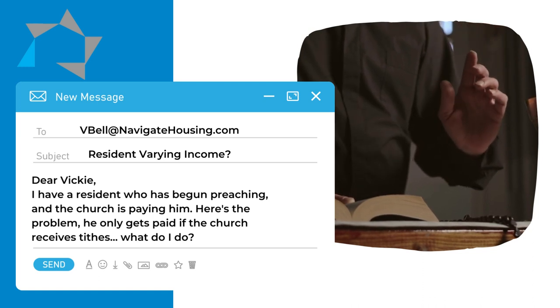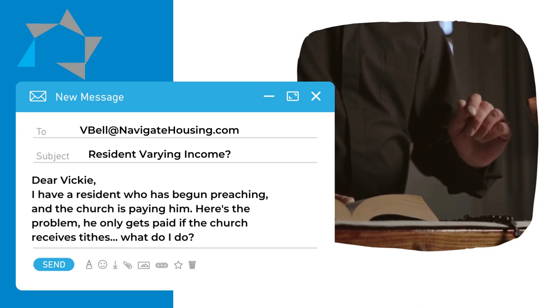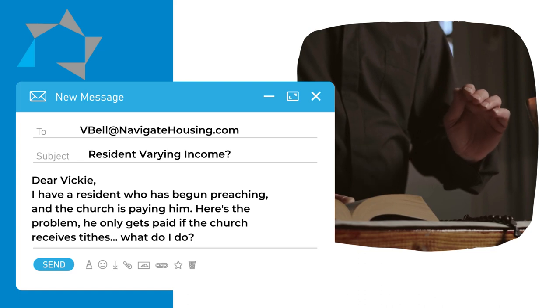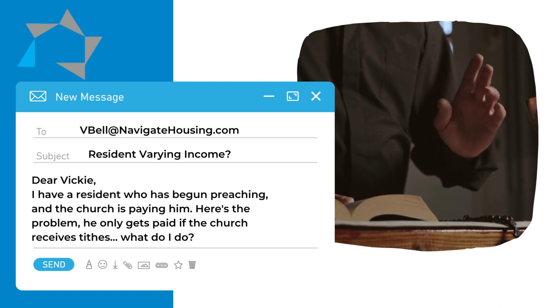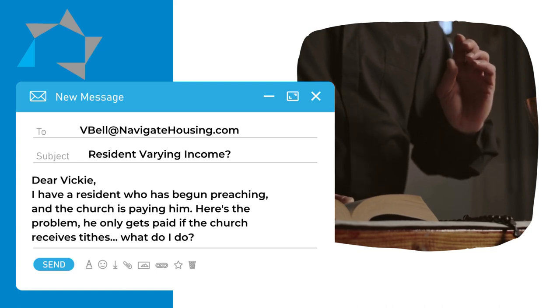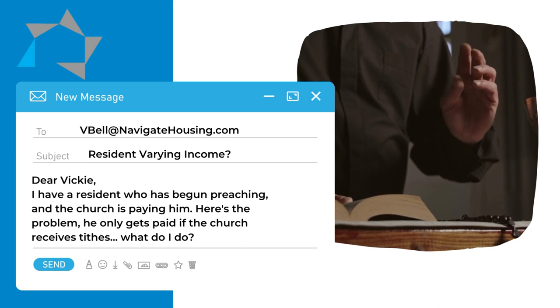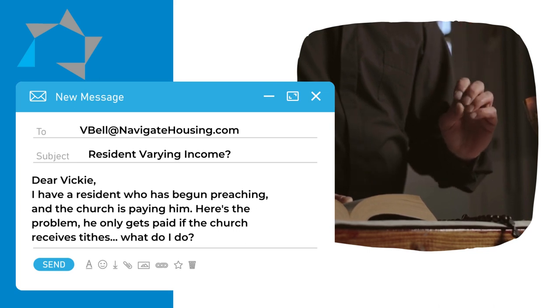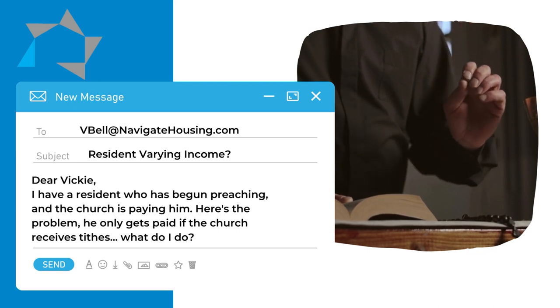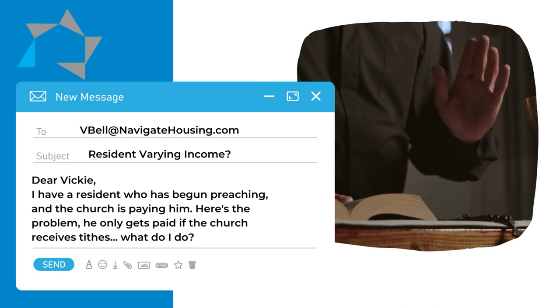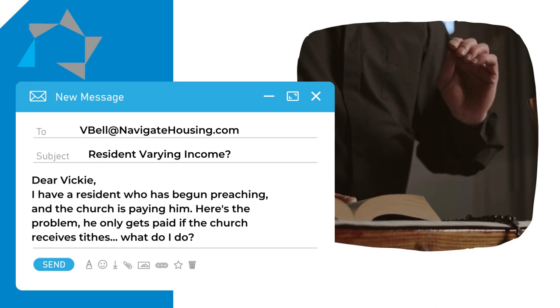He only gets paid if they receive tithes. So he may get paid one month but not another month. Also the amount could vary from one month to another. What do I do?